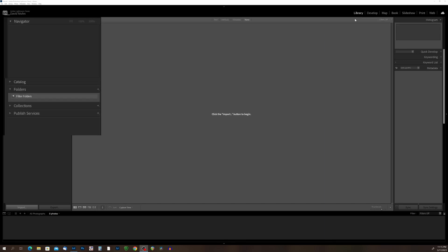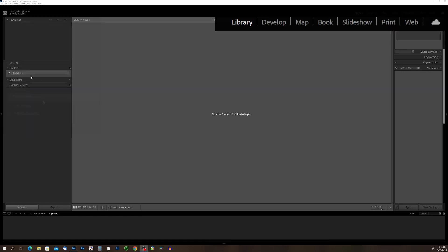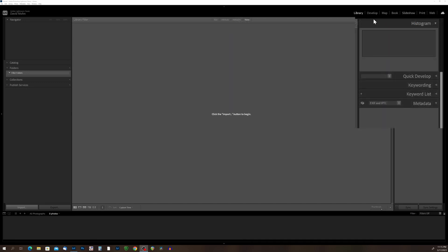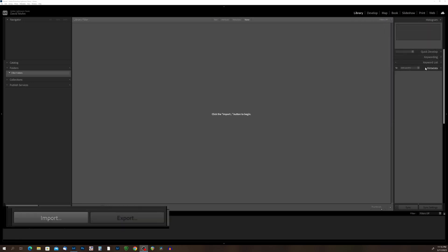The library module is split into four main sections. Over on this side we have the panels that we use to find the photos that we want to work with. Up on the top is where we change the modules that we are working in. On the right side of the screen is where we can add keywords and manipulate the metadata for our photos. And then down in the bottom left hand corner is the button that we use to import our photos.